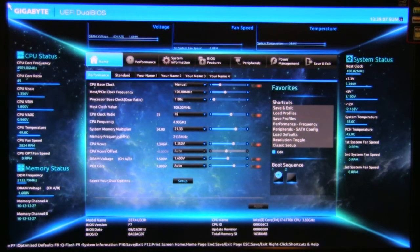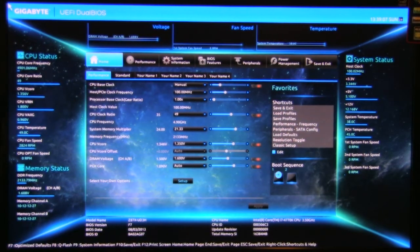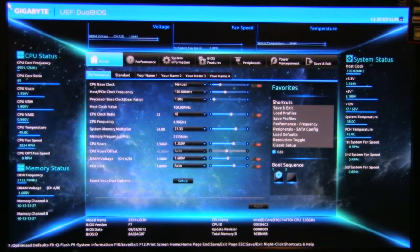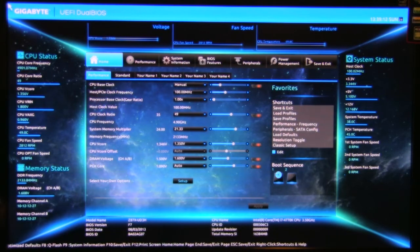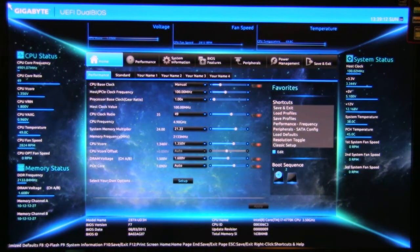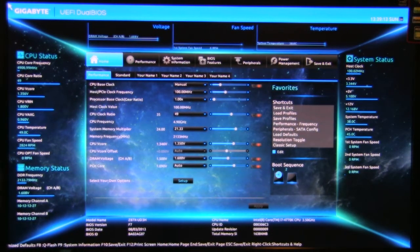Okay, welcome back to Decrypted Tech. Today we're taking a look at the Gigabyte Z87X-UD3H motherboard and the UEFI Dual BIOS that's in there.